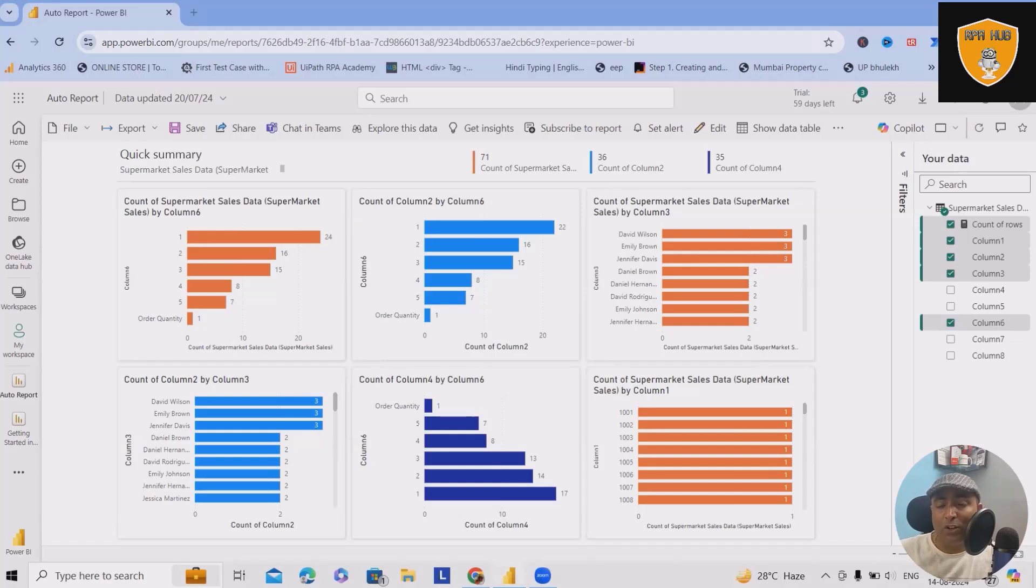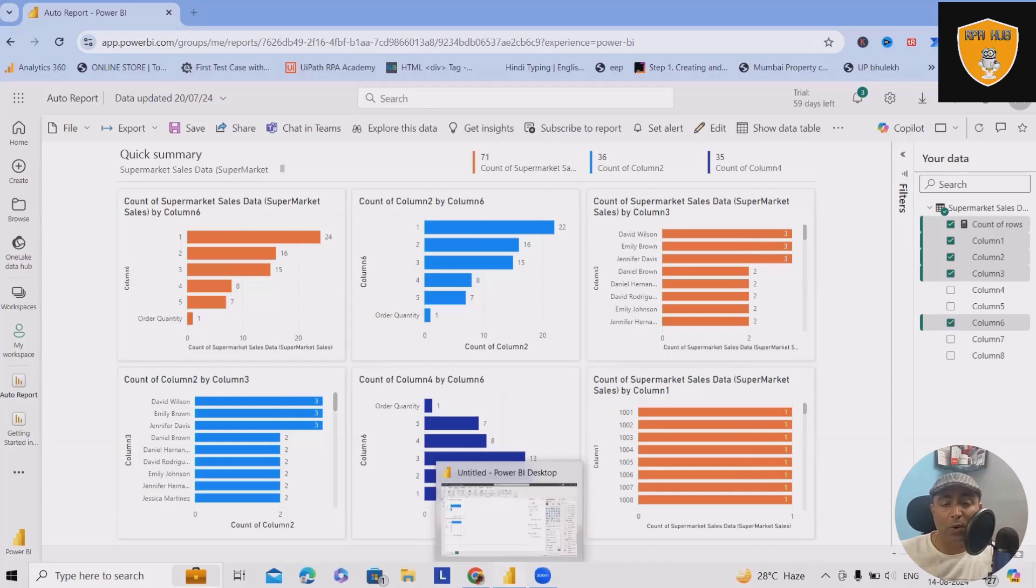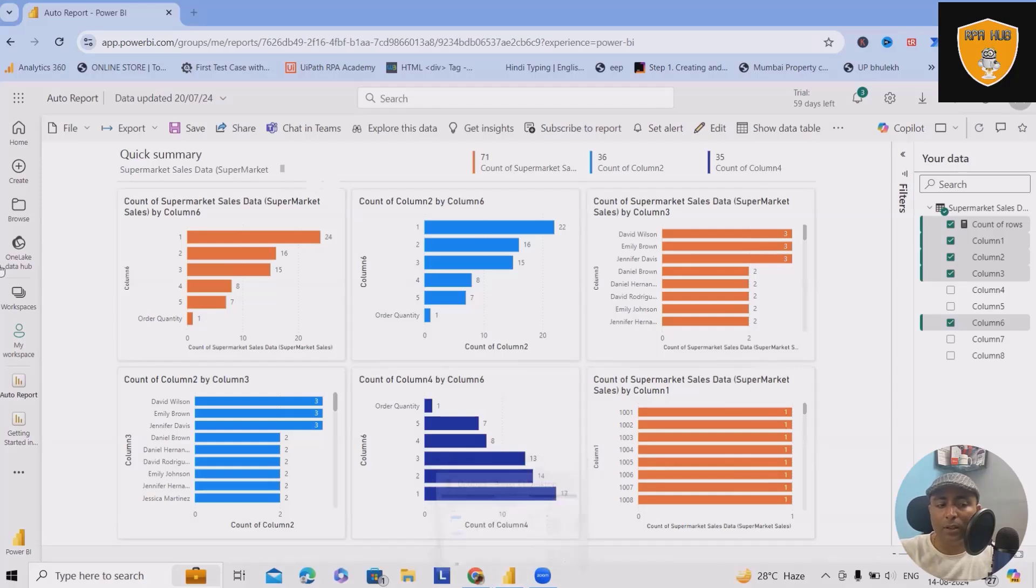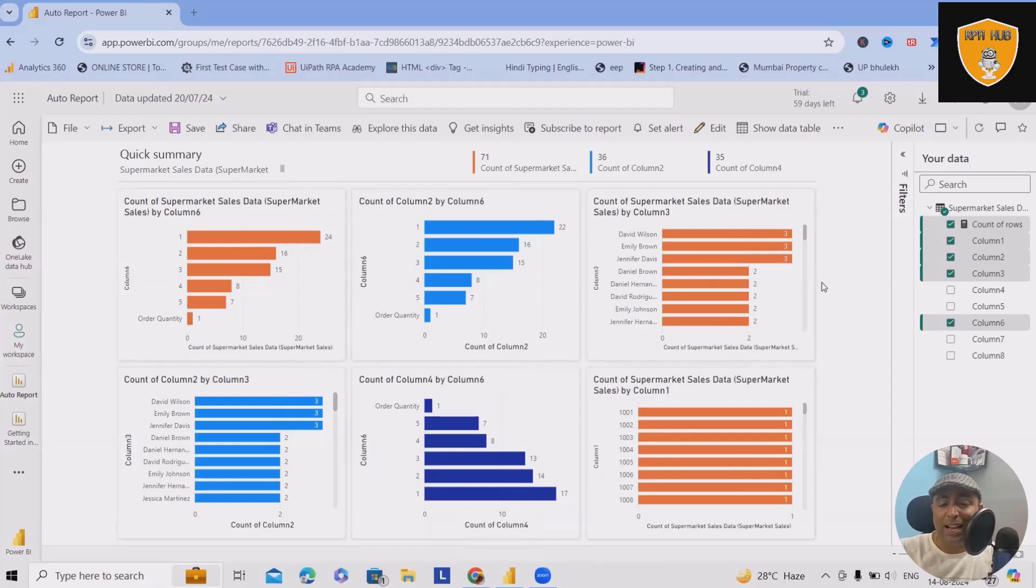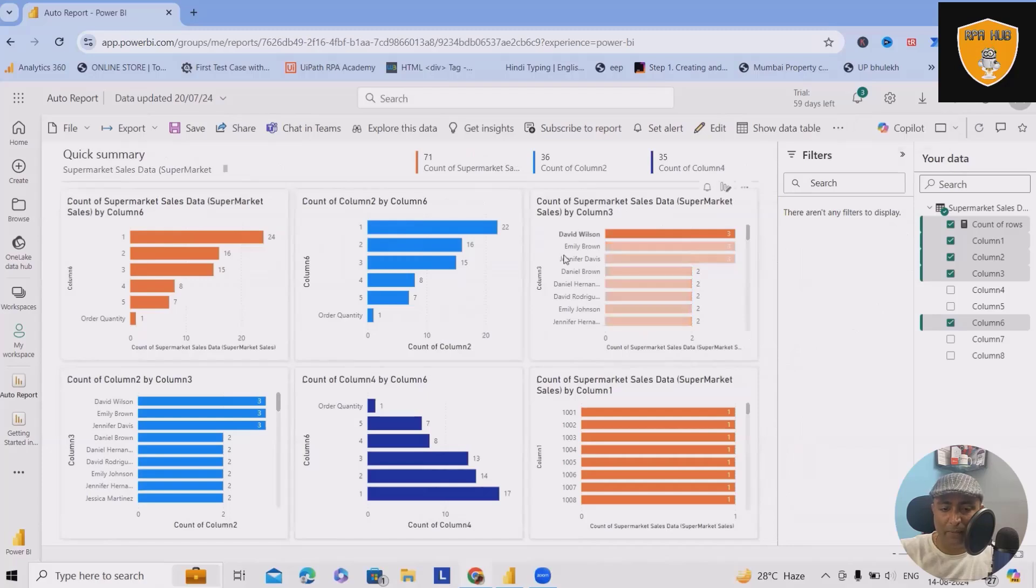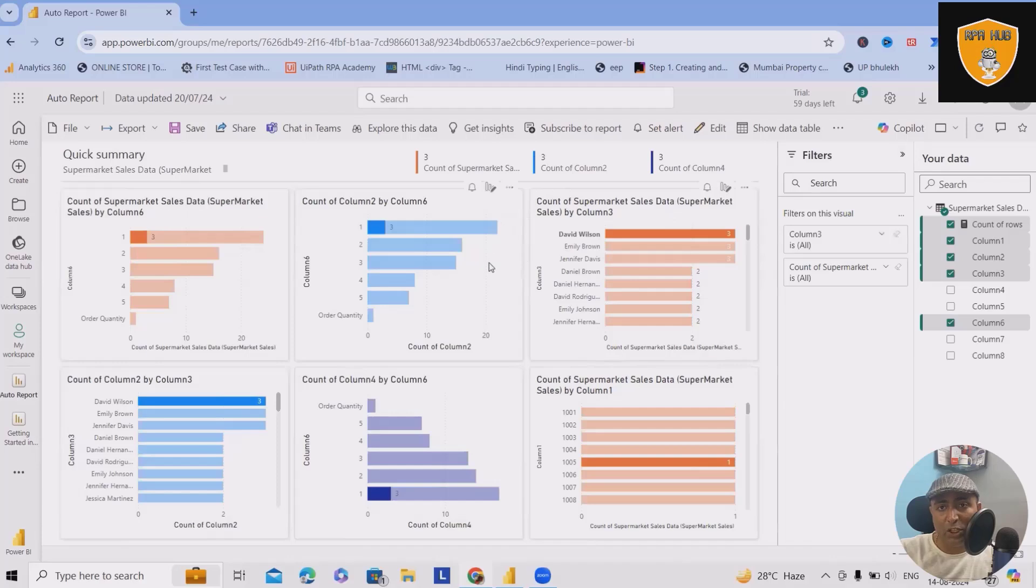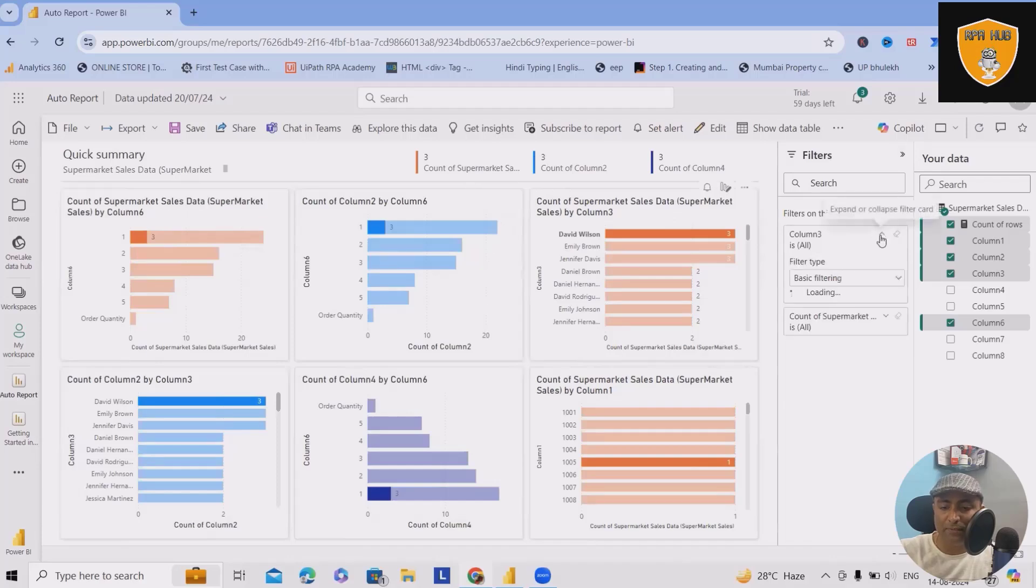Here I will show you in both ways, in cloud and desktop versions, so that you will not miss anything. Whenever you have generated visuals on cloud, you will see the filter options available. Select any of the charts or visuals and here you will get filters.